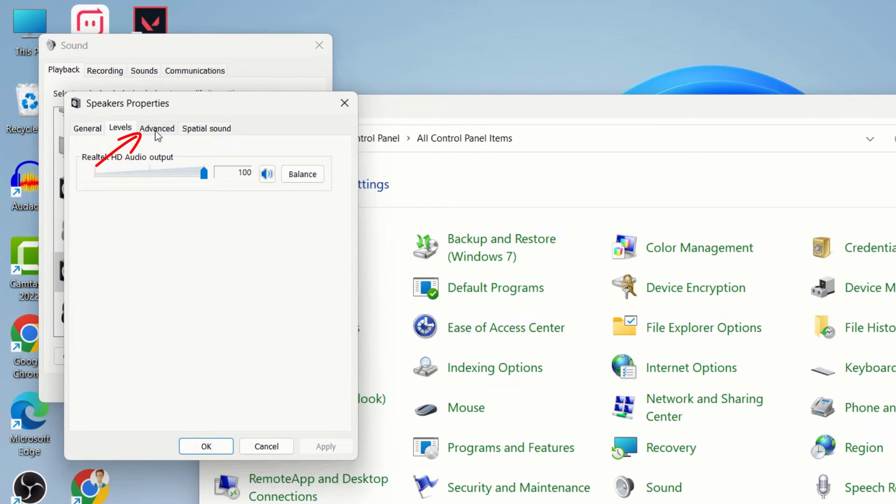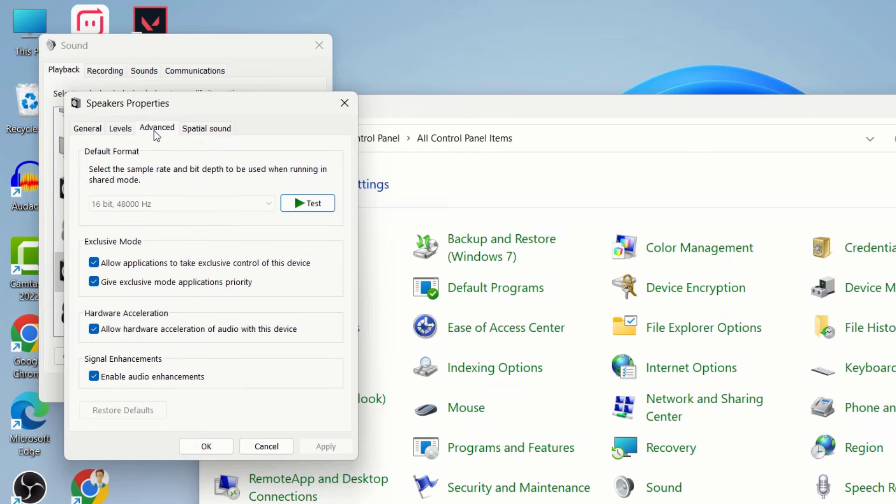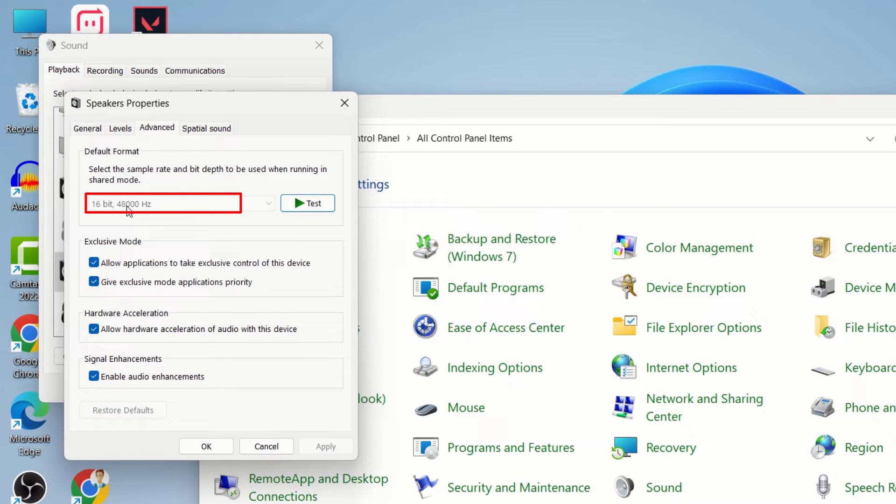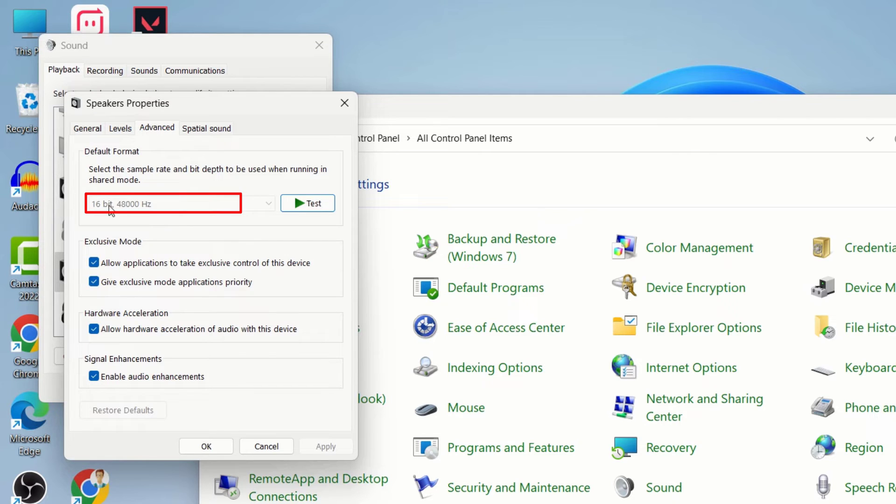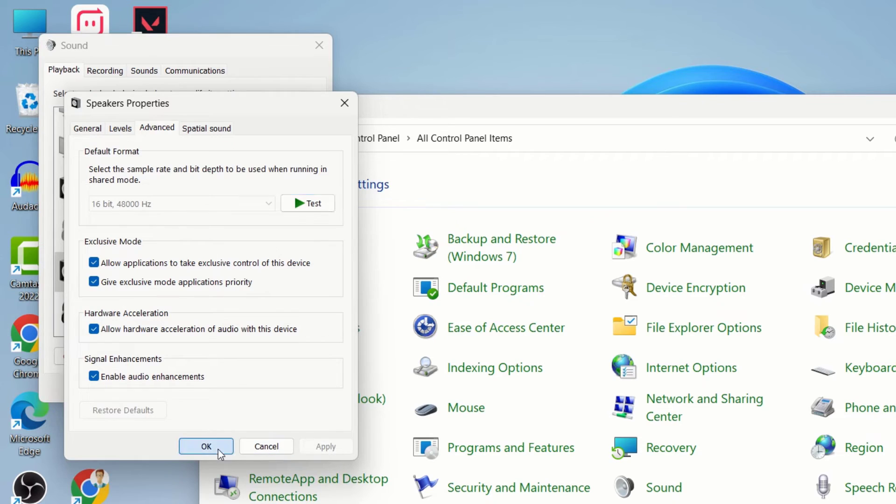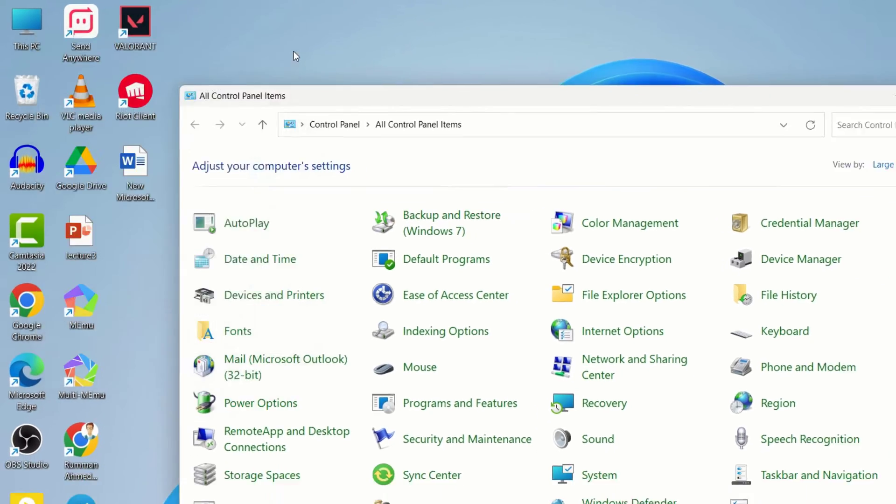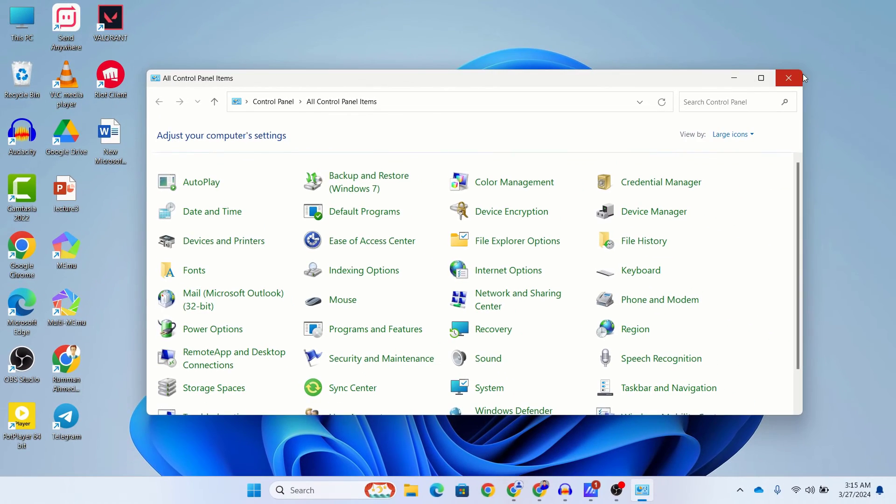Click on Advanced. After clicking on Advanced, you can see Default Format. It is selected to 16-bit 48,000 hertz. You should see a drop-down. For my case it is grayed out. If you can select it, you should see multiple options. Try each of these options and see which one works for you. After selecting the correct format, don't forget to hit the Apply button and hit OK after every adjustment.